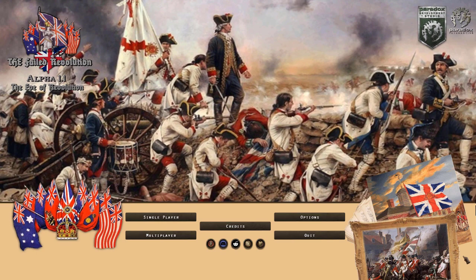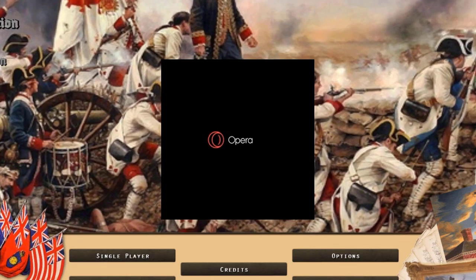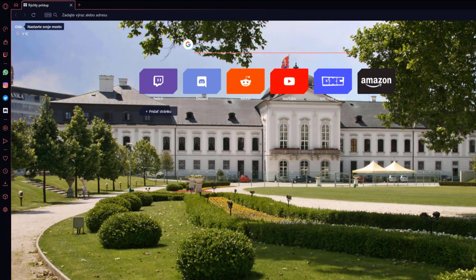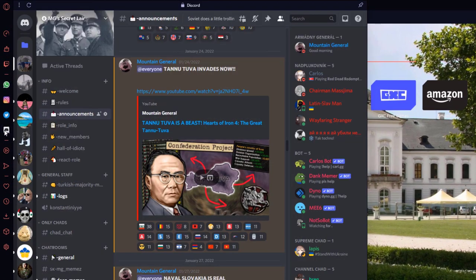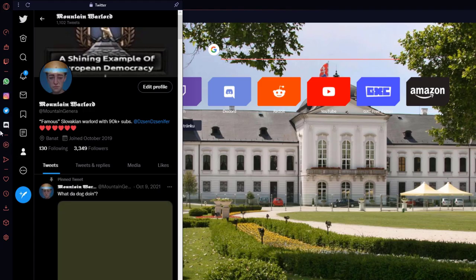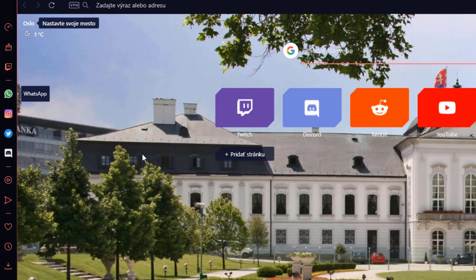Before we start today's video, I'm proud to announce that this video is sponsored by Opera GX, coming to you as a first browser for the true gamers, with a ton of useful integrations such as Discord, Twitter, Instagram, and WhatsApp, all at your hand at every time for easy and quick access.